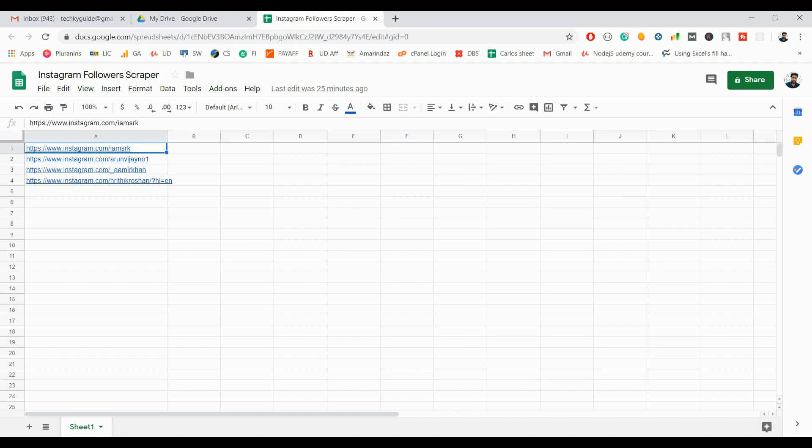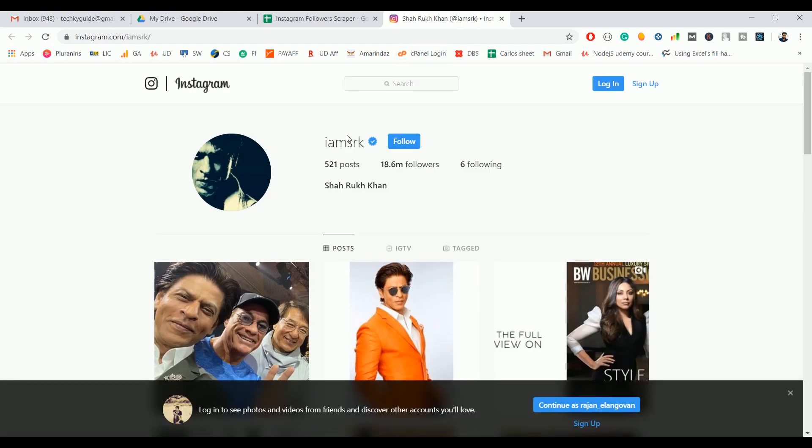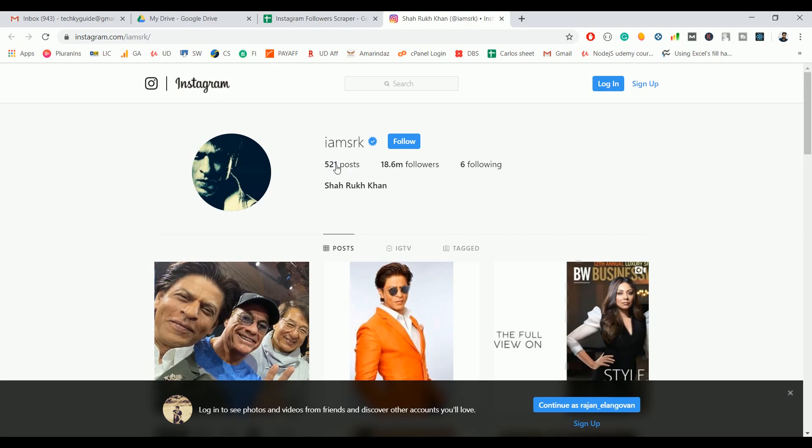Hello everyone, in this video we're going to see how to scrape the Instagram followers count using Google Apps Script. Here is a list of Instagram profiles - these are all Bollywood heroes' profiles. This is Shah Rukh Khan's profile, and if you see here he has around 521 posts, 18.6 million followers, and he's following 6 percent.